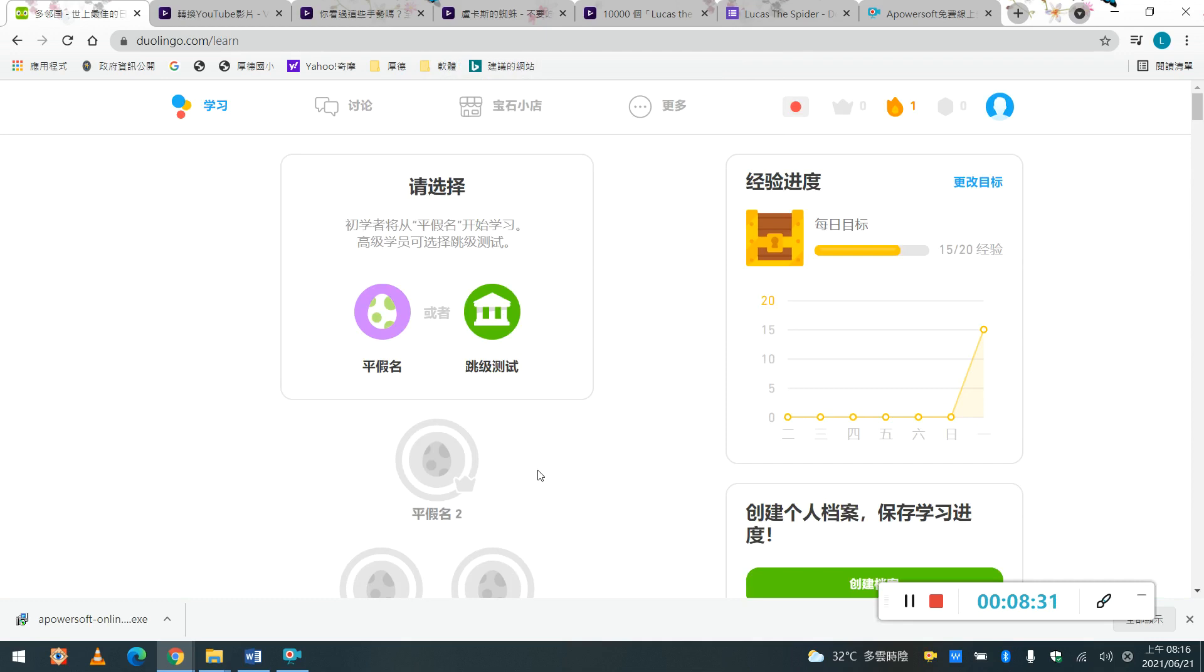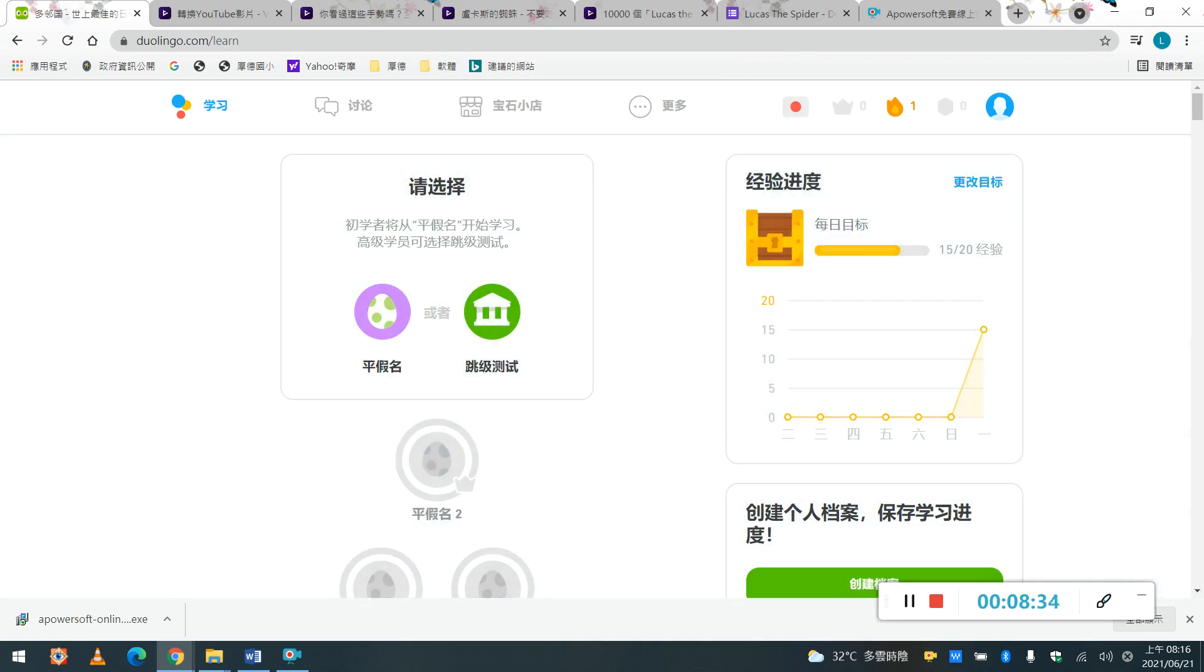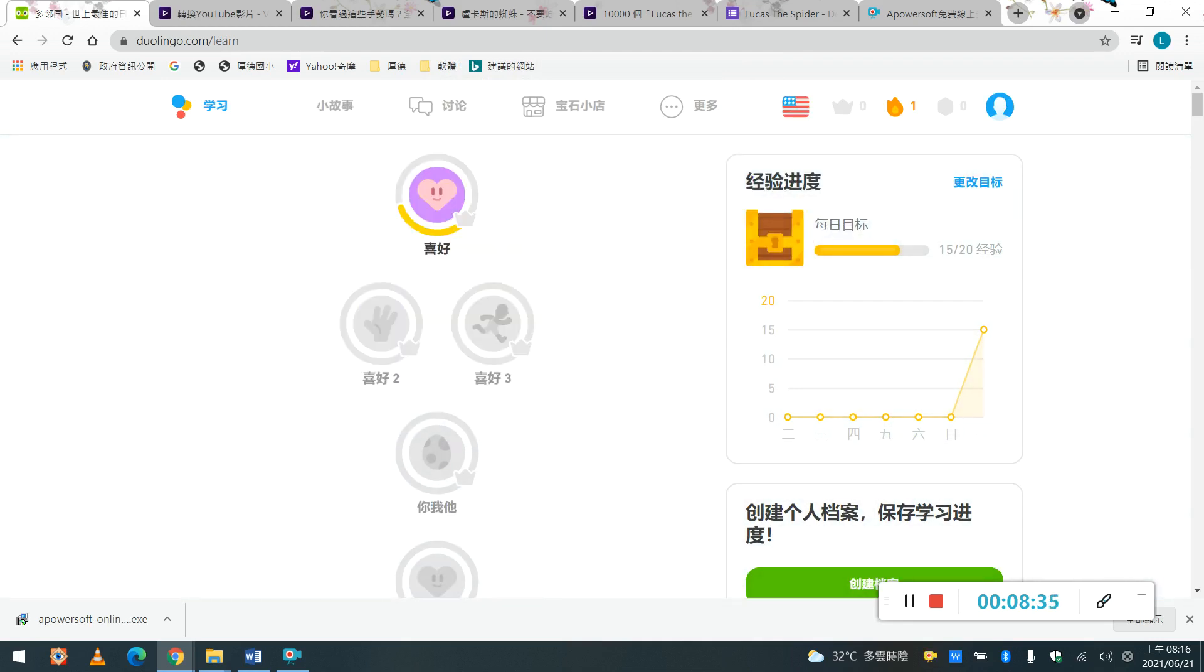好, 我們要再回到英文來, OK, 英語, OK, 那這就是第一個, 今天我們要介紹的Dolingo, 好.